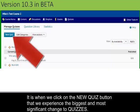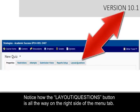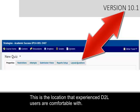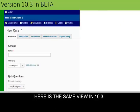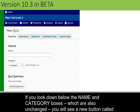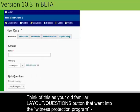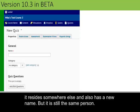It is when we click on the New Quiz button that we experience the biggest and most significant change to quizzes. This is the view in 10.1 — notice how the Layout Questions button is all the way on the right side of the menu tab. This is the location that experienced D2L users are comfortable with. Here is the same view in 10.3. The Layout Questions tab is not where it used to be, but if you look down below the Name and Category boxes, which are also unchanged, you will see a new button called Add, Edit Questions.